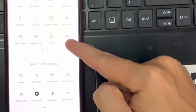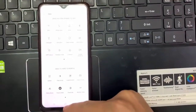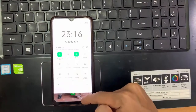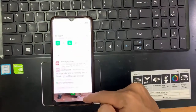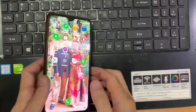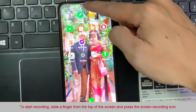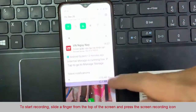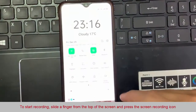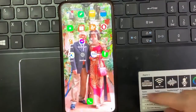Third step: we already have the screen recording icon on the Oppo F9 Pro quick panel. Now to start recording we have two options. Fourth step: we already have the screen recording icon on the quick panel. Now to start recording we have two options.